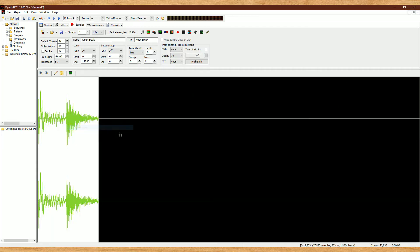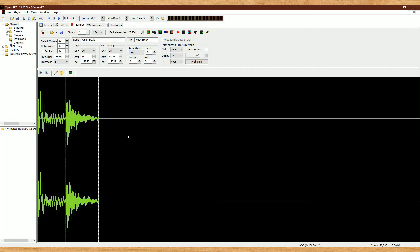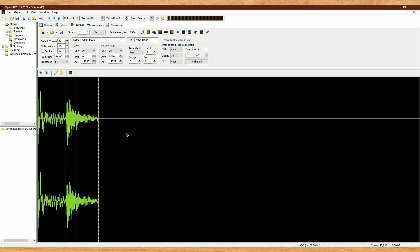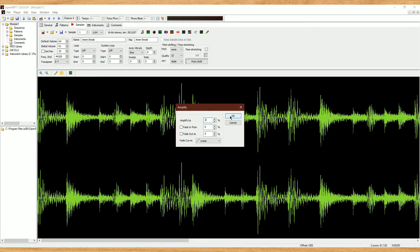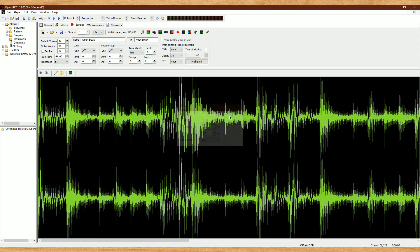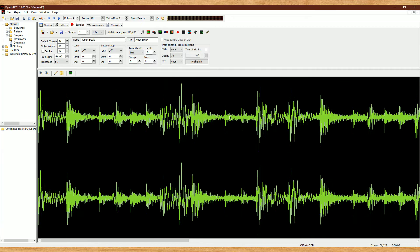You can also set as loop, which will make it repeat itself, or as a sustain loop, which will make it loop only when it's being held down. Up at the top, you have some other useful commands, such as amplify the sample if it's too quiet, but you could also do this later with VSTs too.